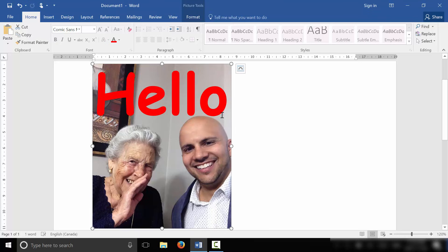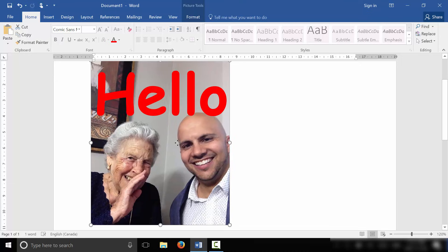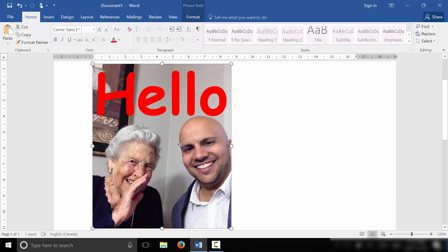It's literally that simple. And with the text wrapping option of Behind Text, which is what I chose, it allows me to move the picture freely independent from the text. And therefore you can write on the picture.